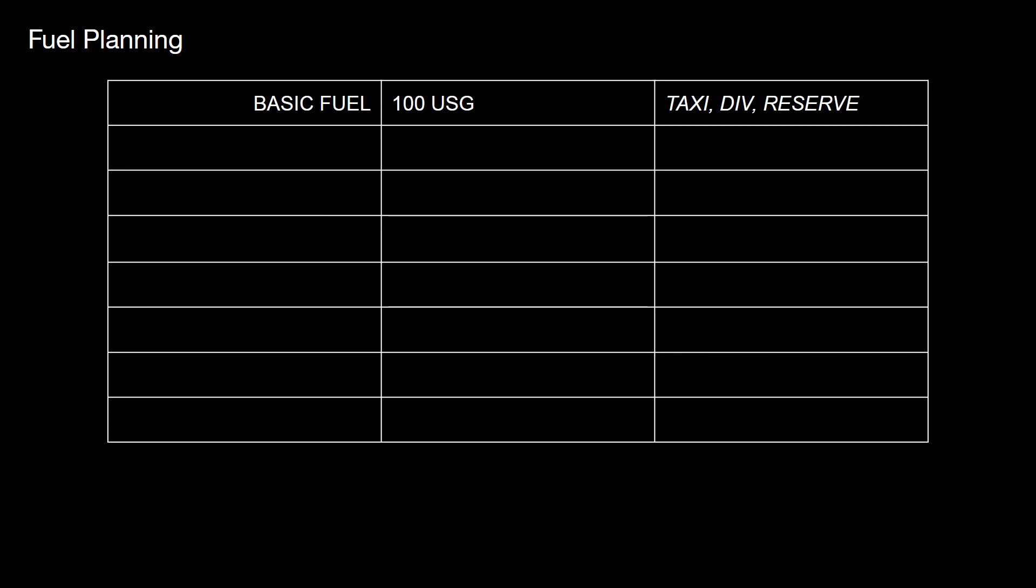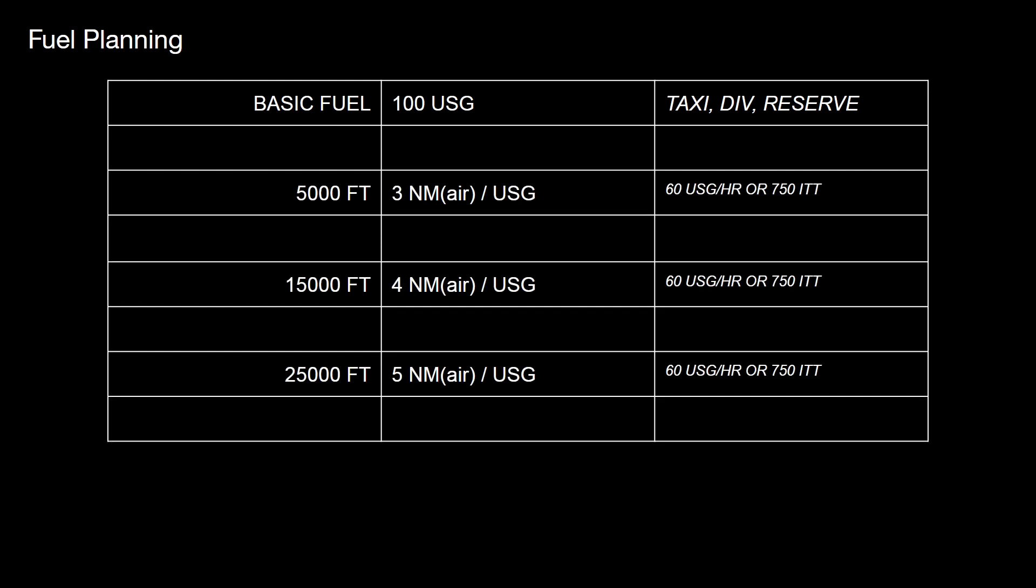Then we need to put in fuel for the flight as well. And remember previously we looked at the EPA mileage for cars. Cars are measured in miles per gallon. We could do the same with the TBM and it's fairly straightforward. Flights above 5000 feet working on doing 3 nautical miles per gallon. Above 15,000 feet 4 nautical miles per gallon. And above 25,000 feet 5 nautical miles per gallon. It's really straightforward. My economy profile is simply 60 gallons per hour. Or if that's going to exceed 750 ITT, 750 ITT. Straightforward.